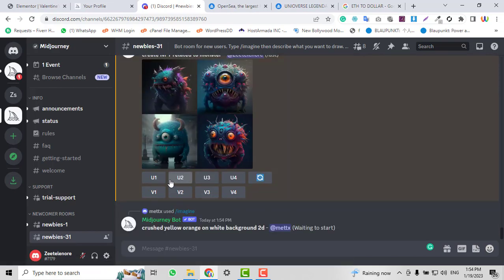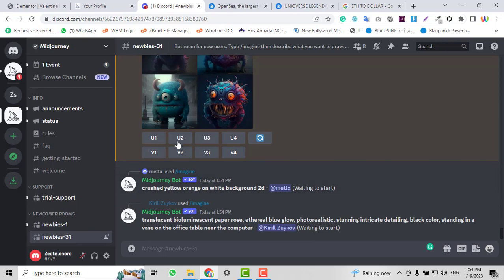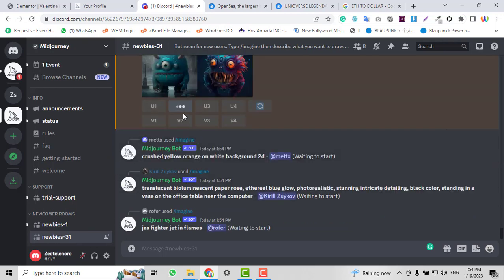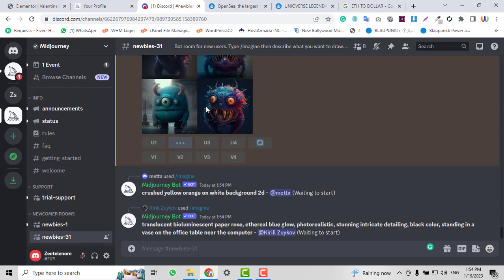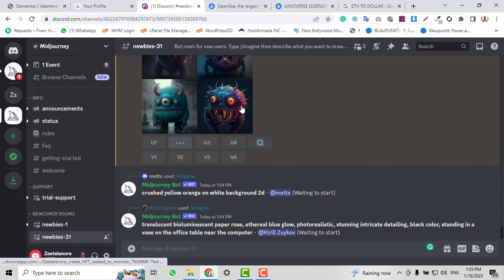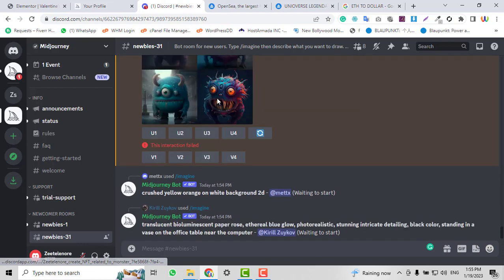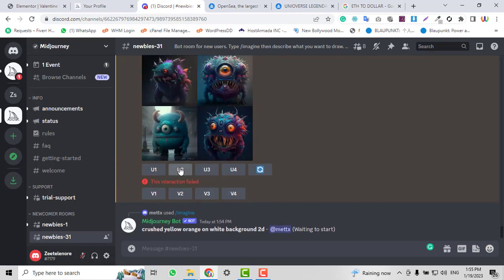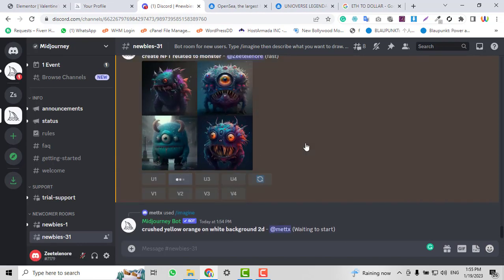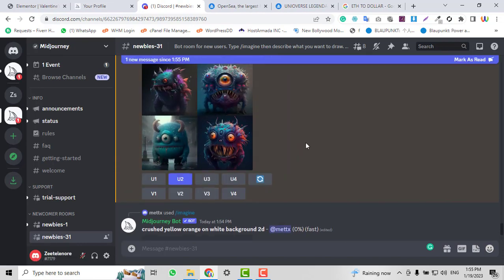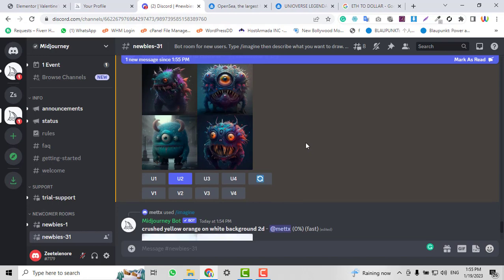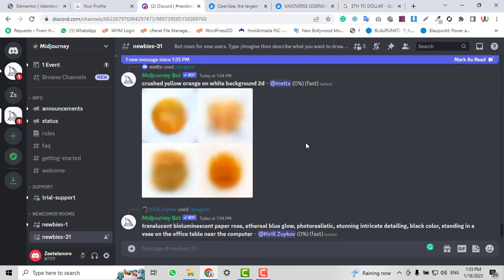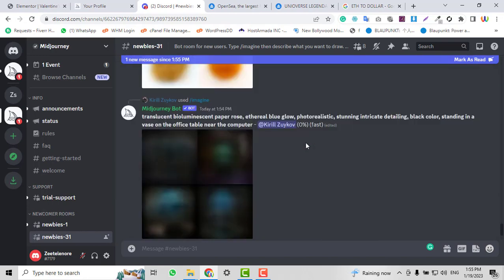I'll click on U2, and it will show us version 2 of this NFT. If I click here, it will show the NFT in HD version.